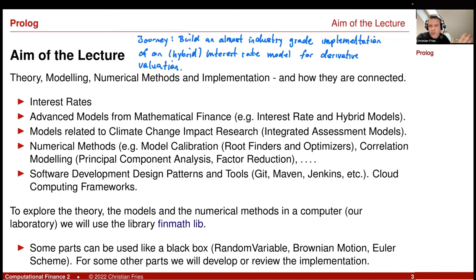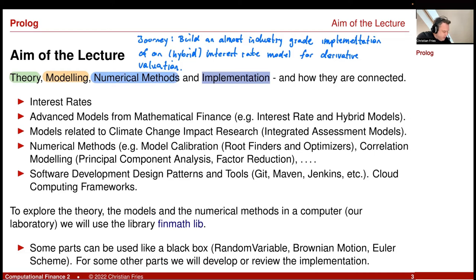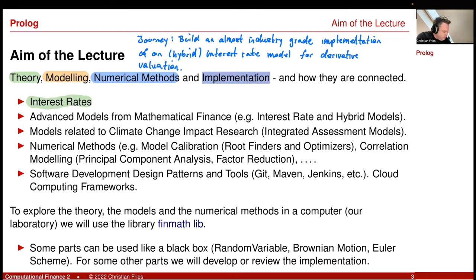We will start with the theory. We have these different parts: the theory, the modeling, the numerical methods, and of course the implementation of the numerical methods. We will start by looking first at the theory for interest rates, and then consider some prominent interest rate models, or interest rate and hybrid models.